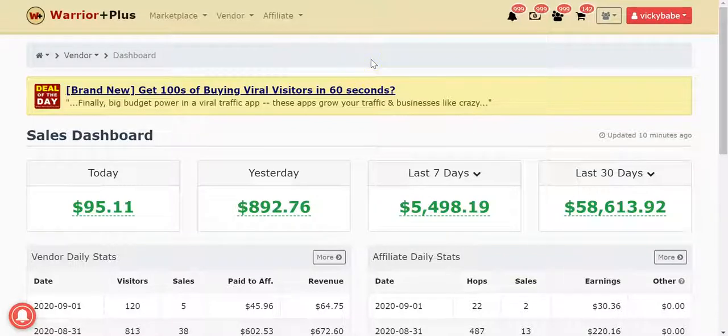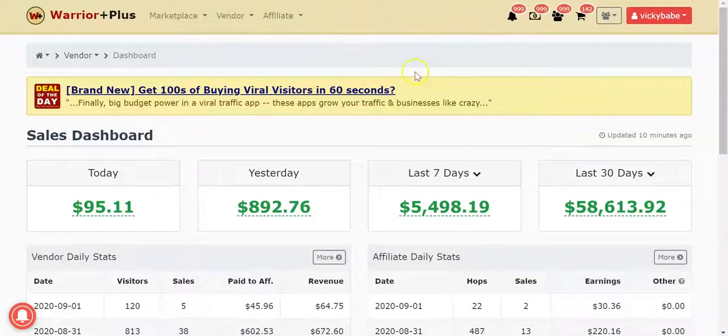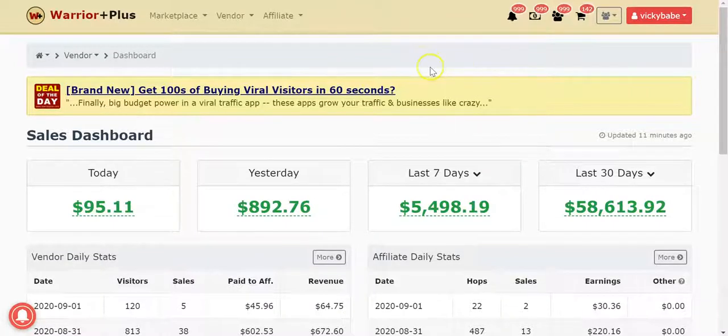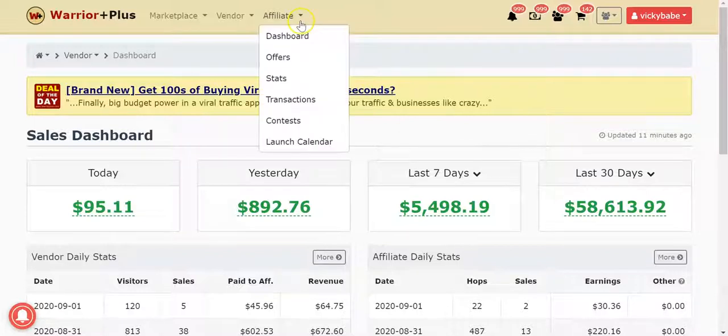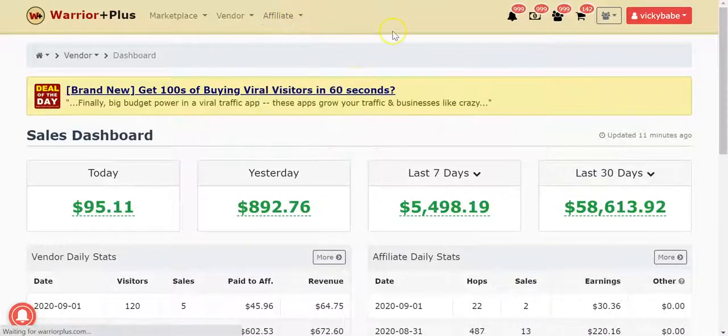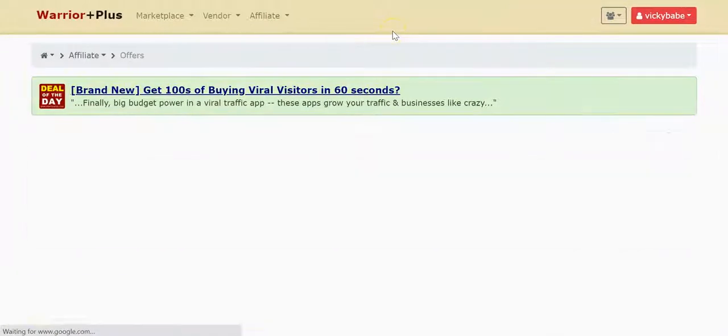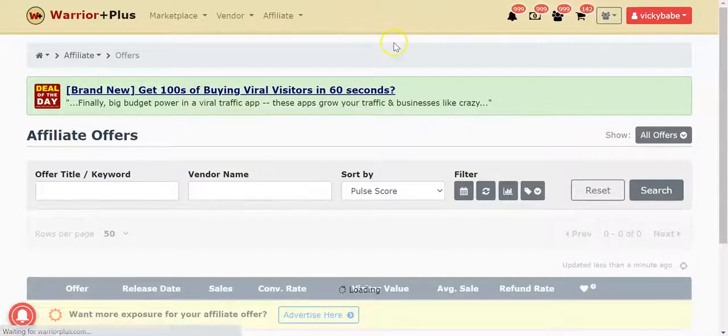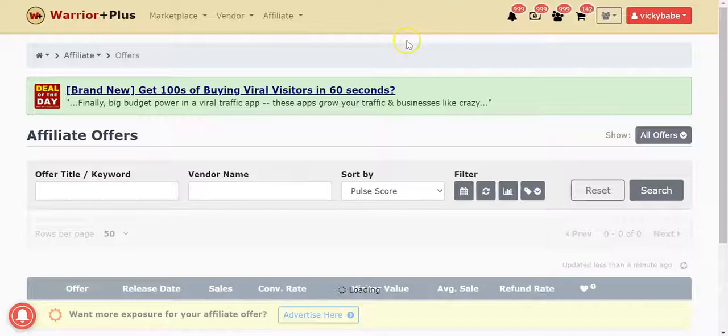Naturally you're probably familiar with Warrior Plus seeing as you bought Phoenix, but what you want to do is log into your account. If you haven't got an account, go and sign up, it's all free. Then you want to hover over the affiliate tab and click offers.